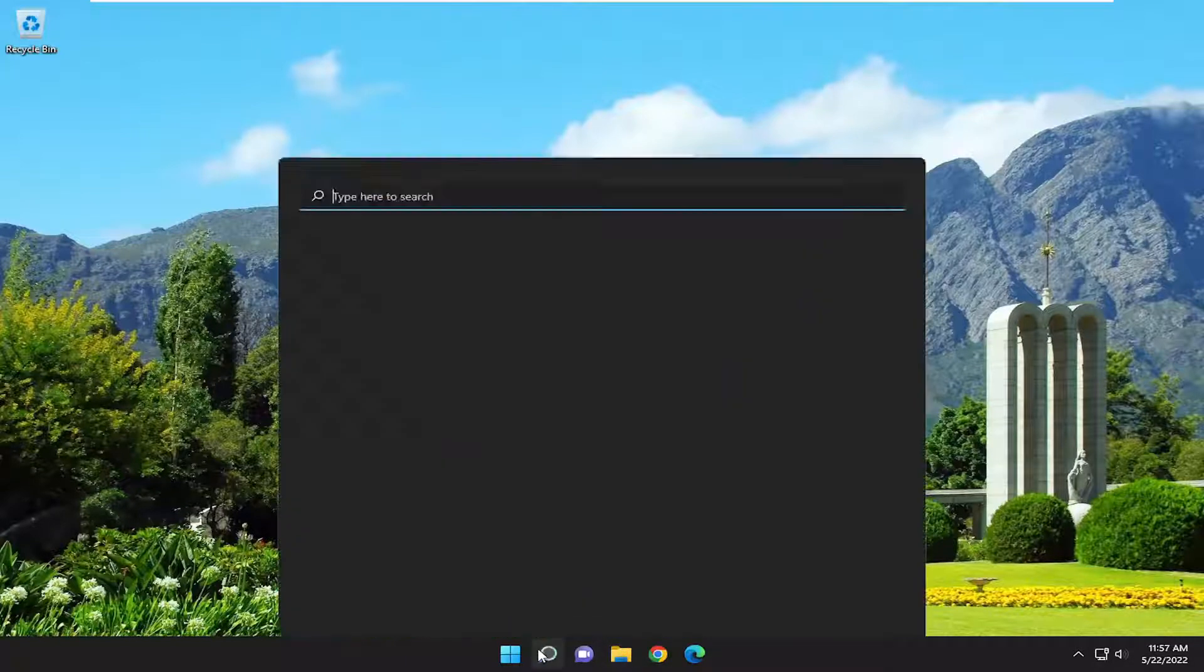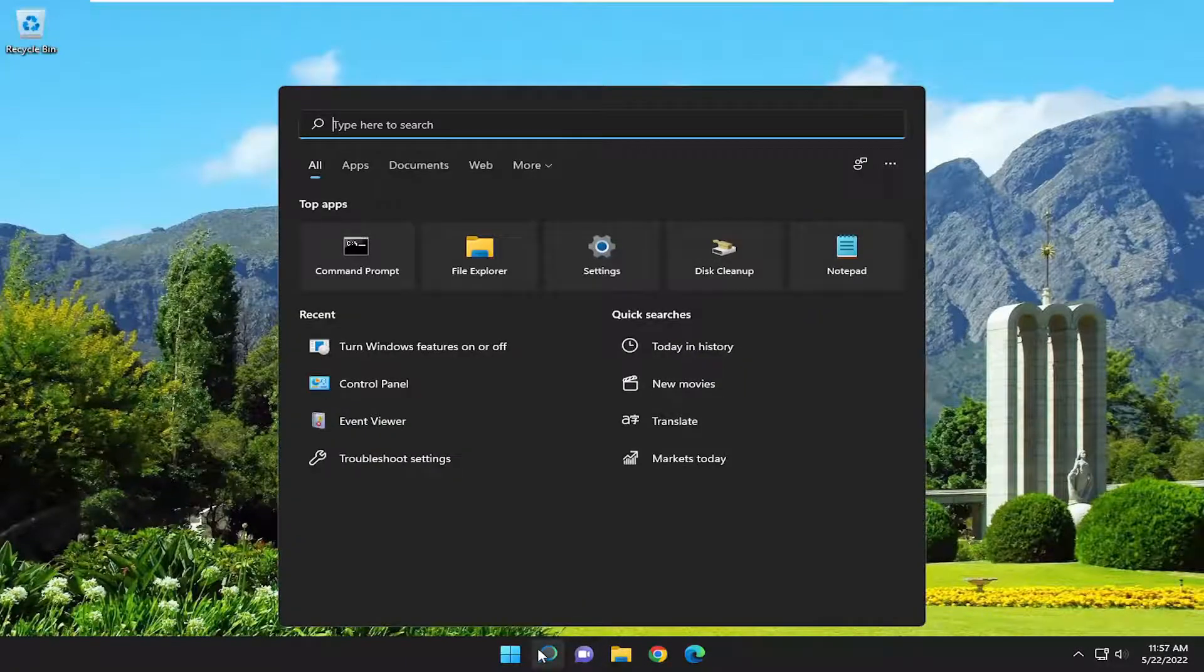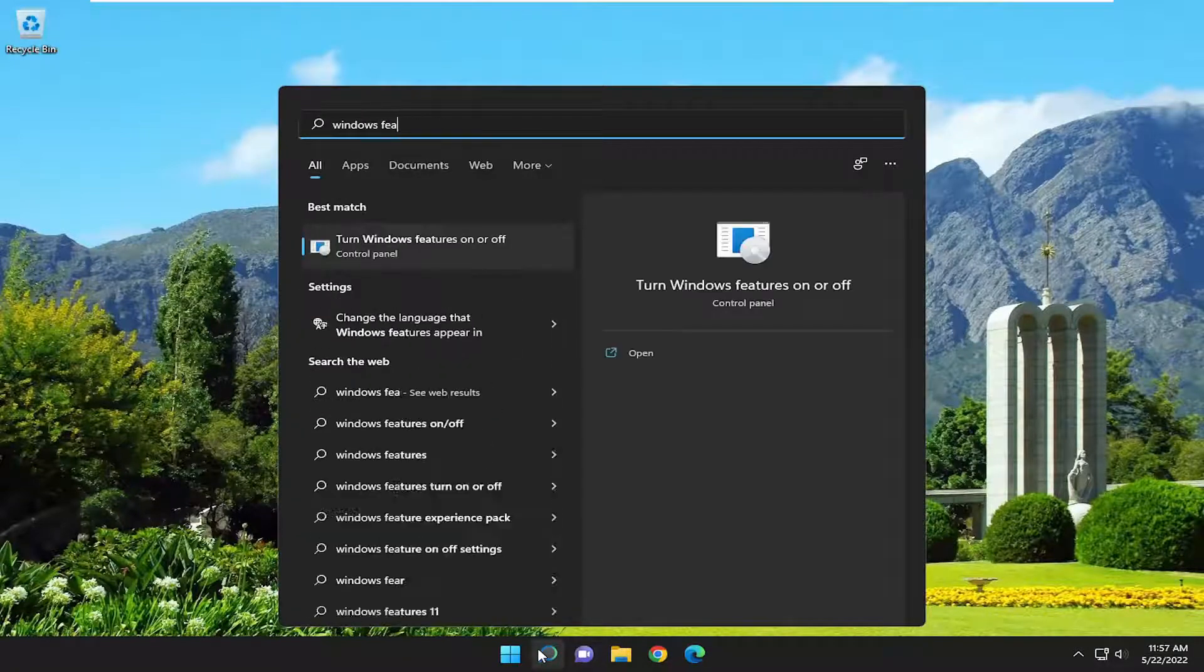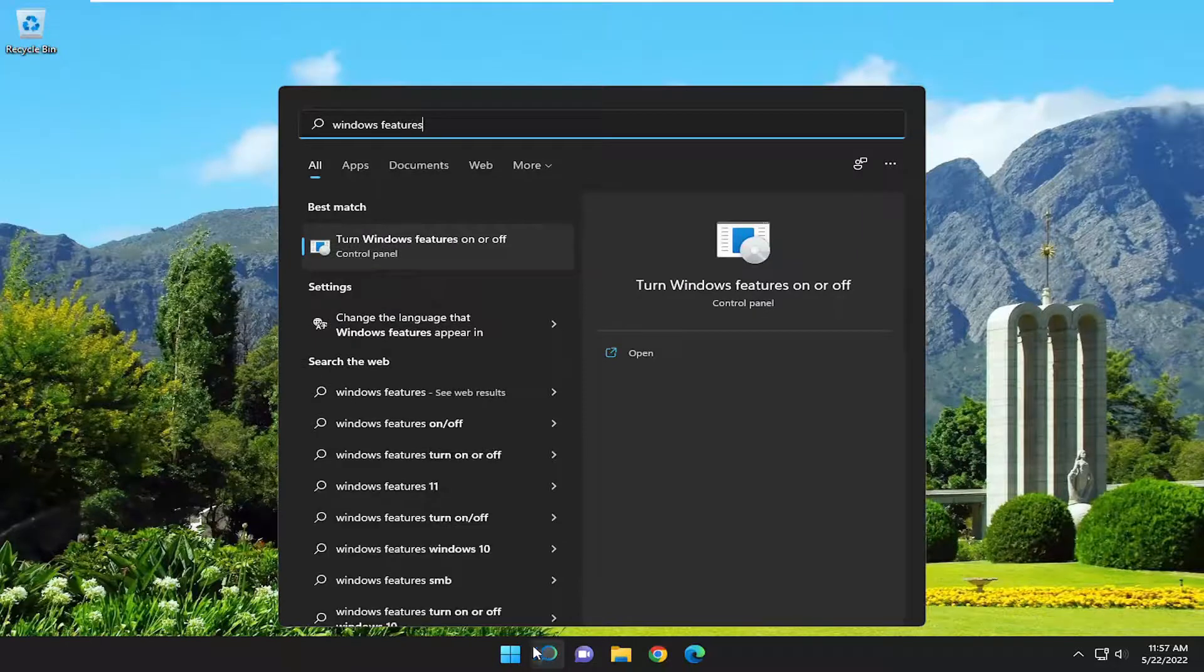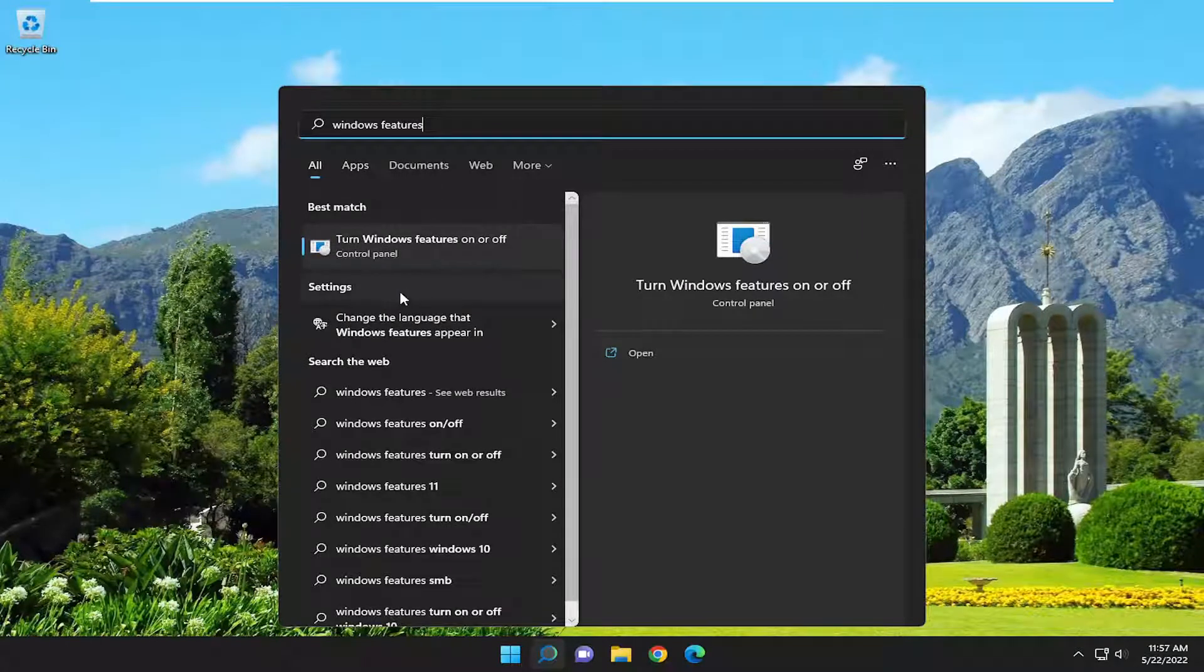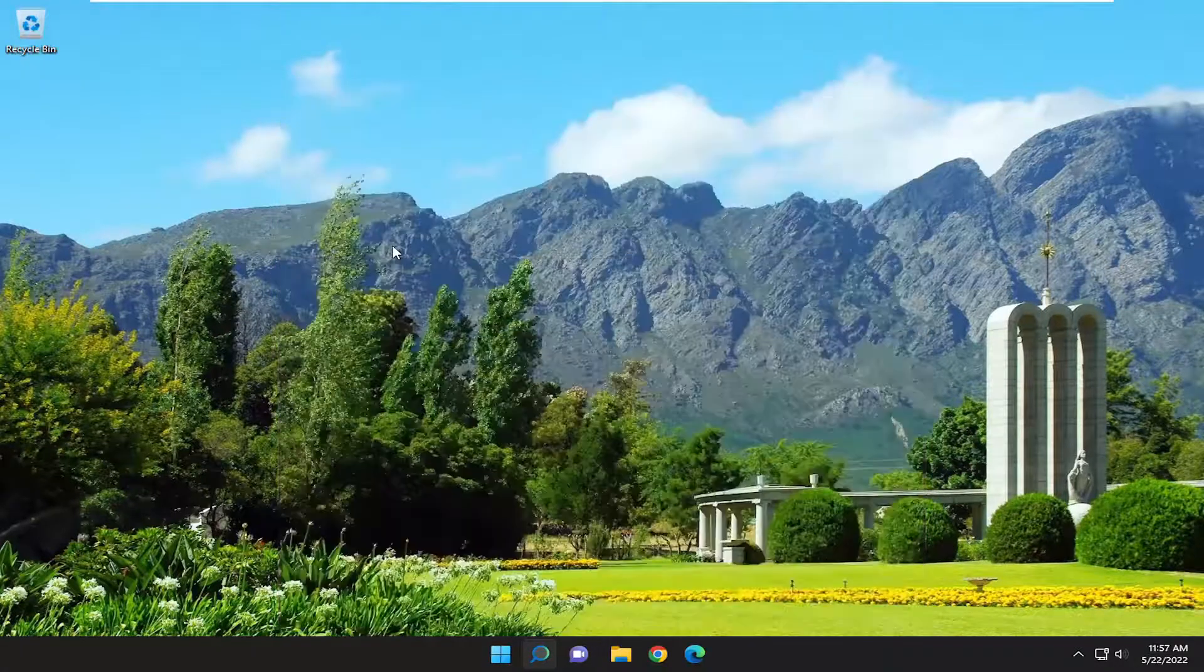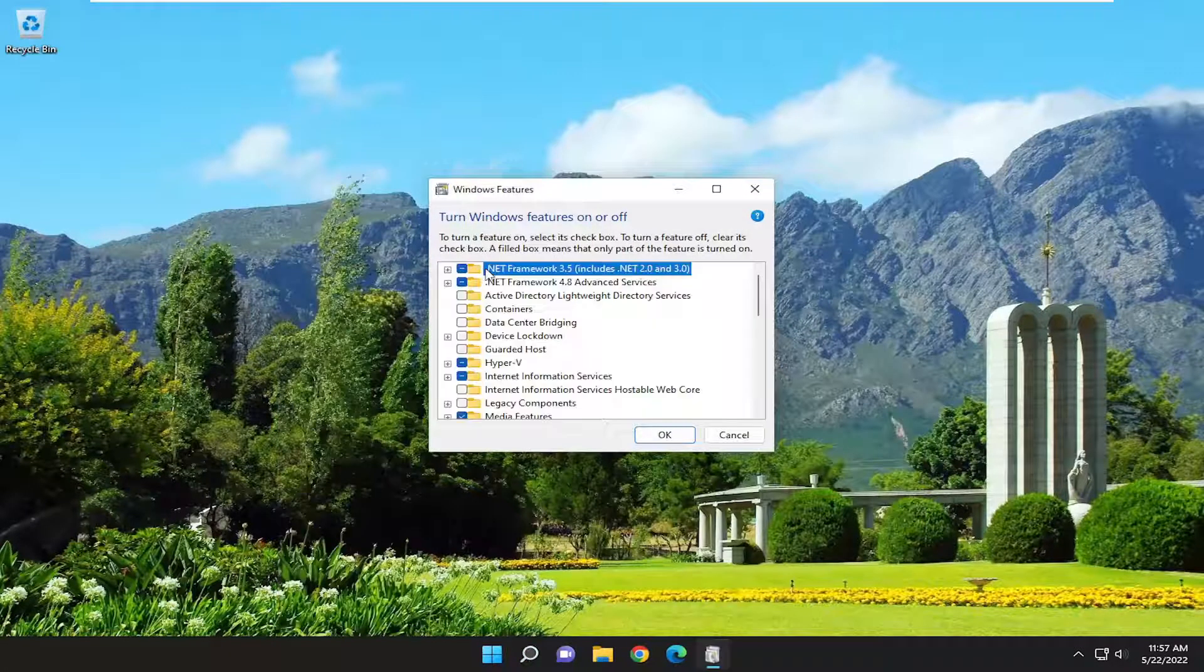The first thing I recommend doing is to open up the search menu and type in Windows features. Best match will come back with turn Windows features on or off. Go ahead and open that up.